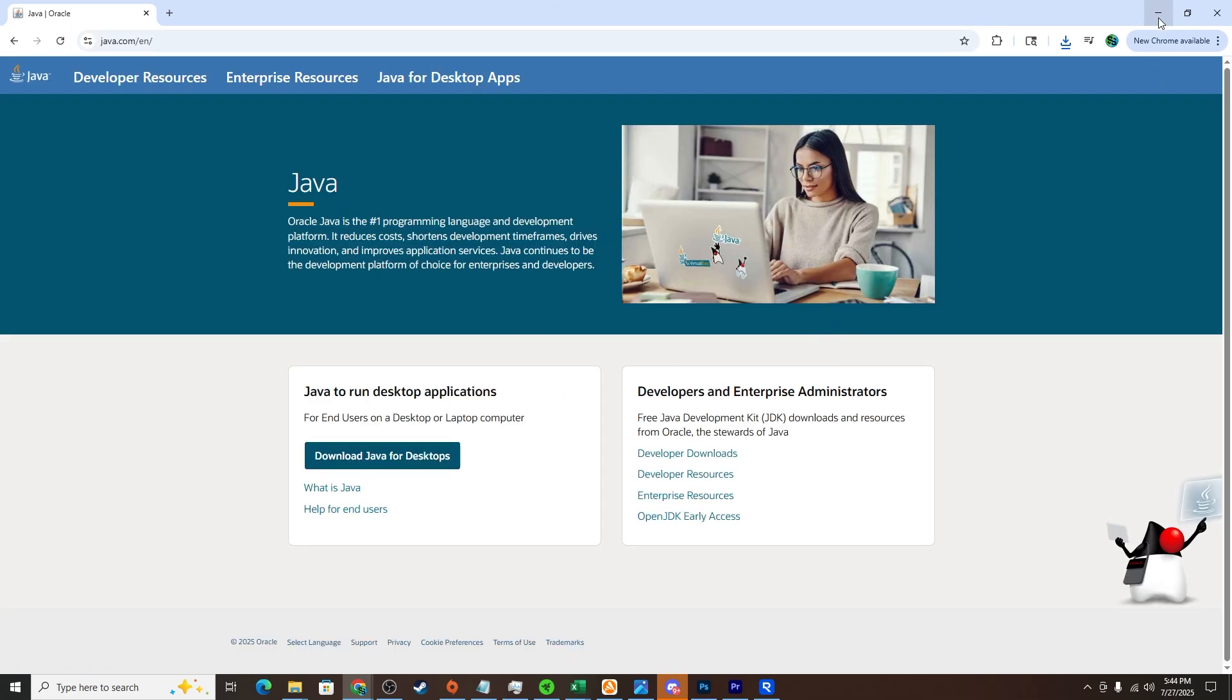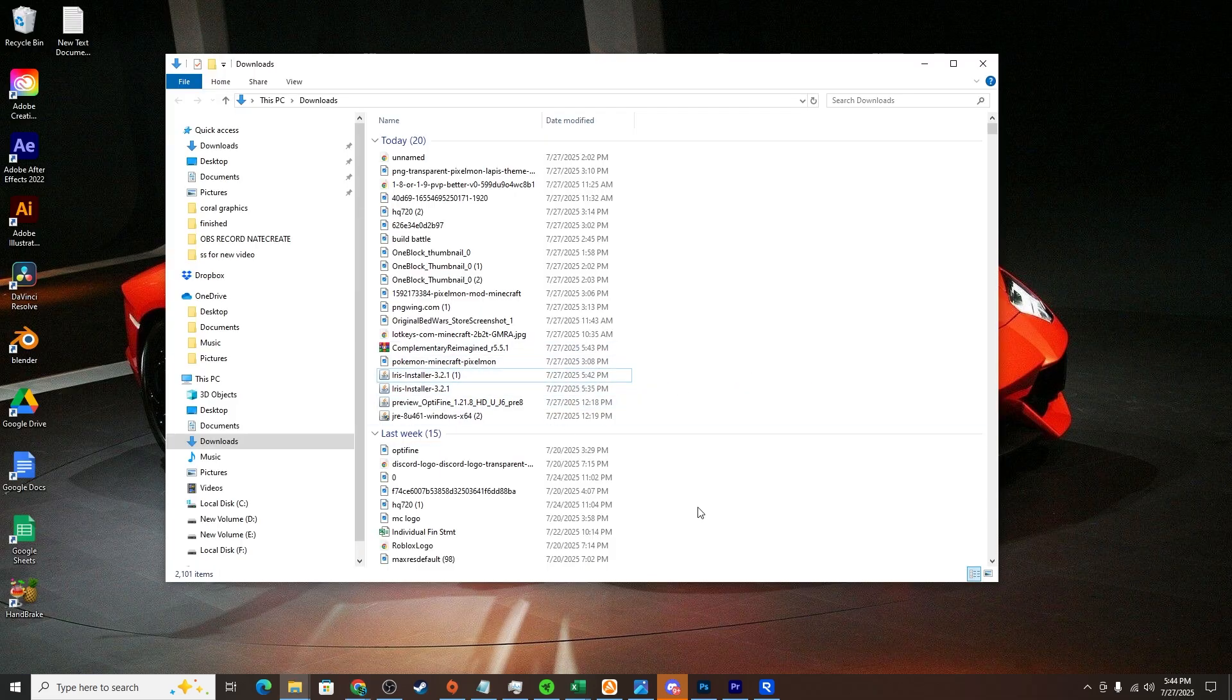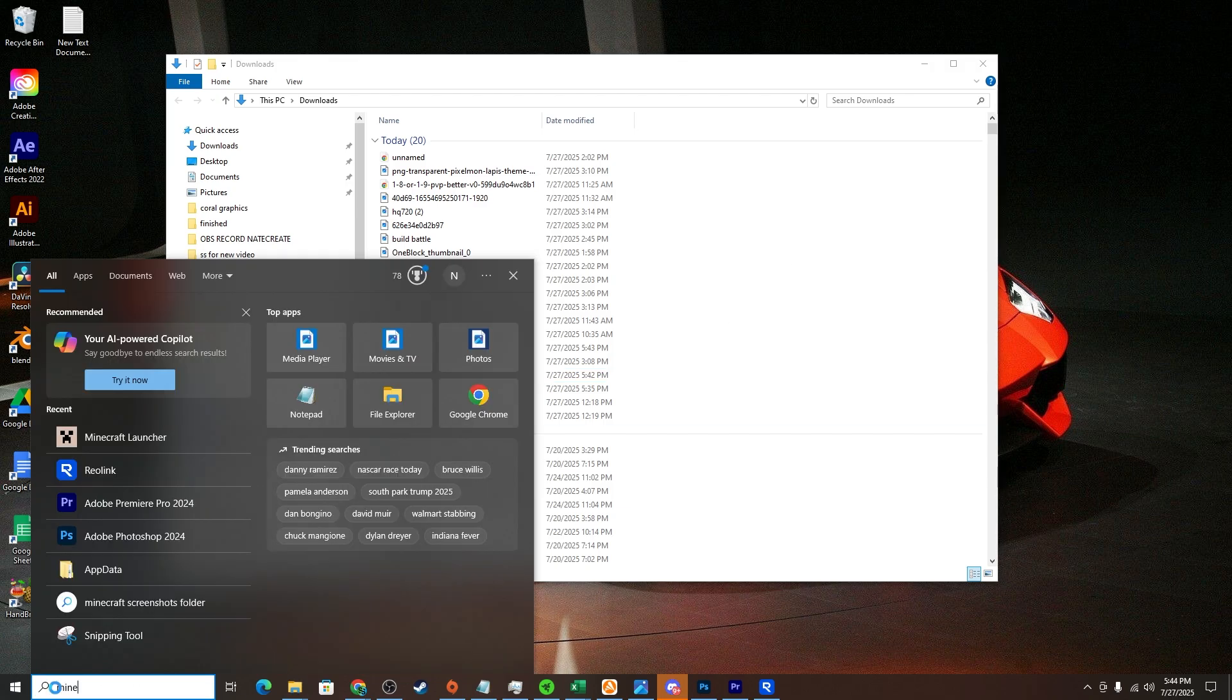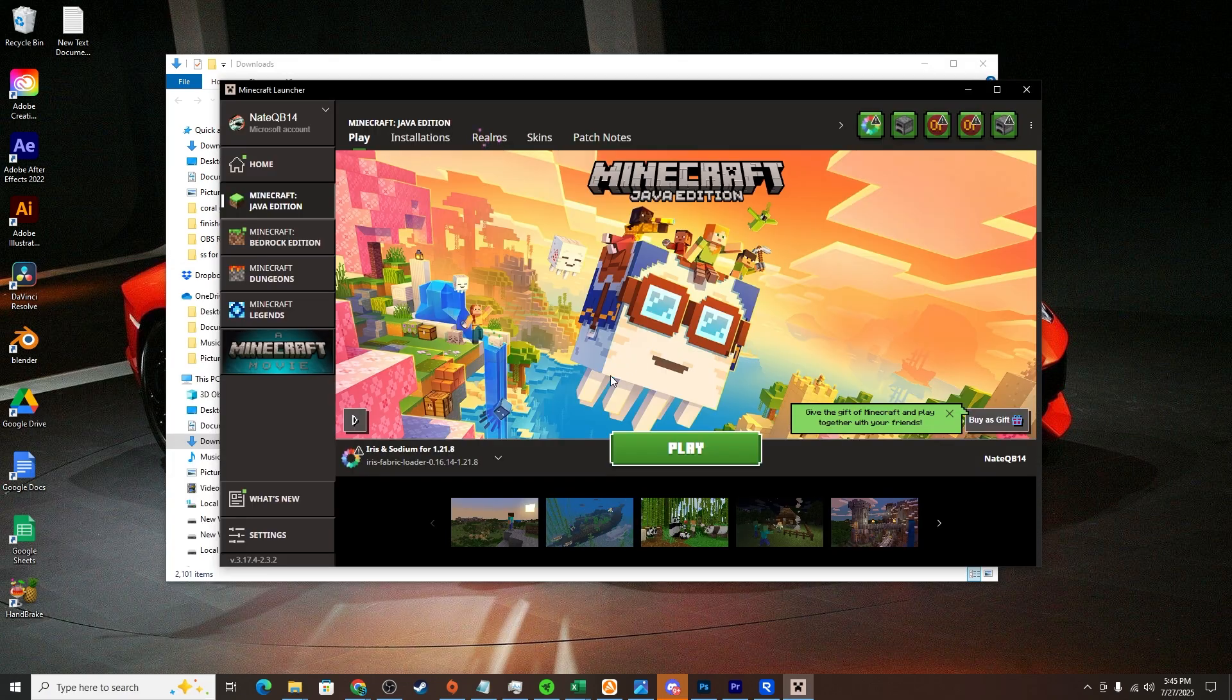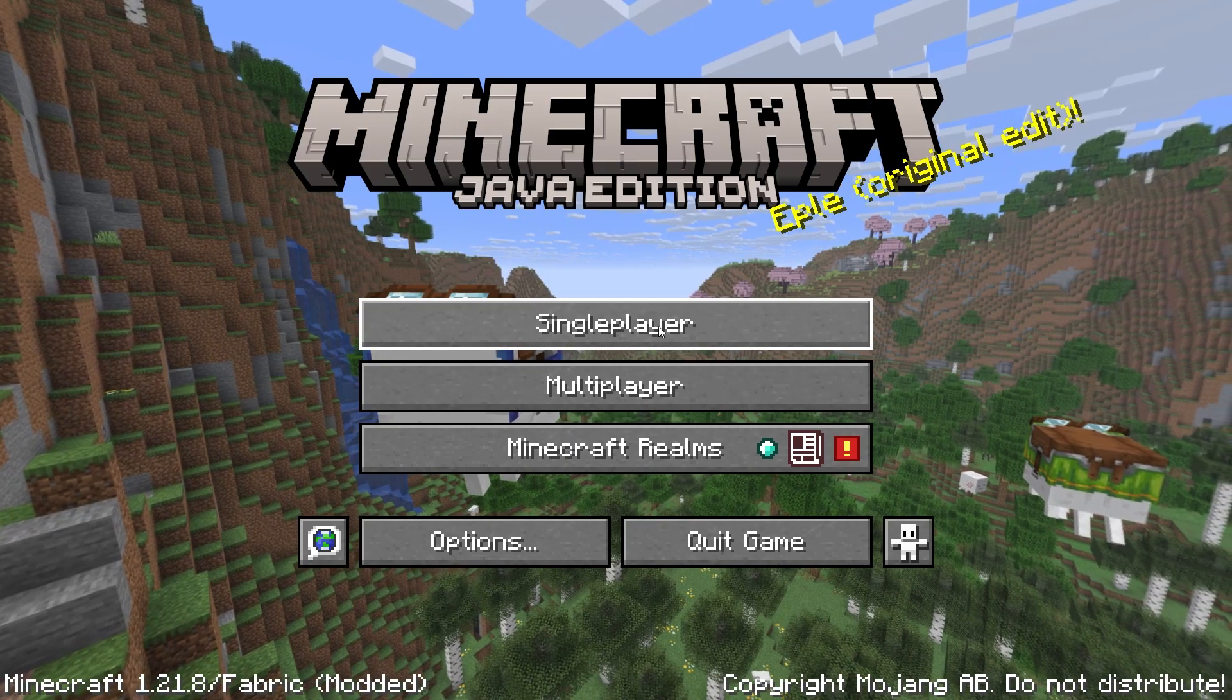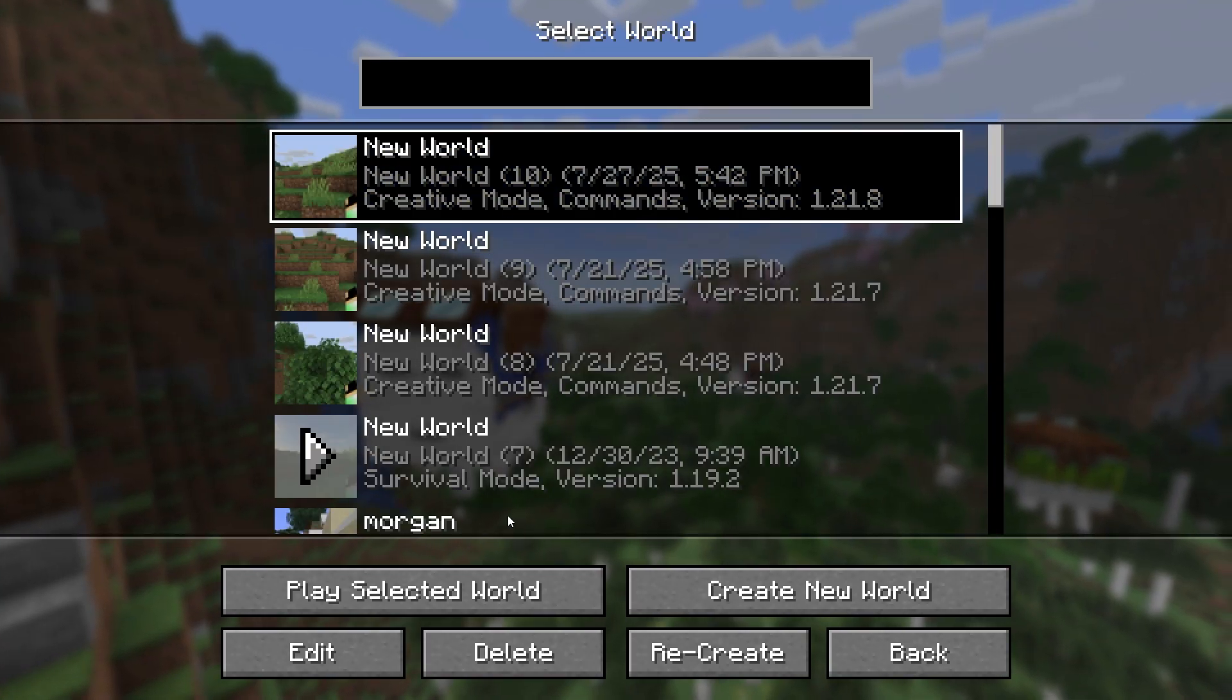Now that Iris is installed, we want to open our Minecraft launcher. Go to the bottom left, make sure it says Iris and Sodium for 1.21.8, and click play. Now we want to go to any Minecraft world.